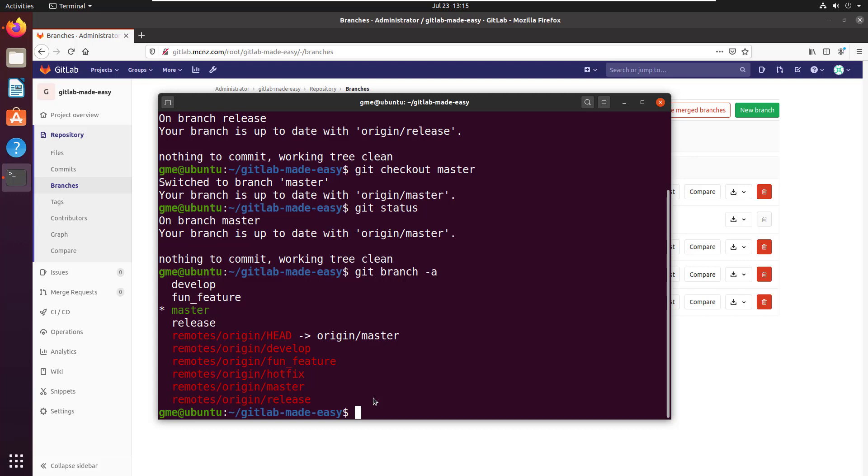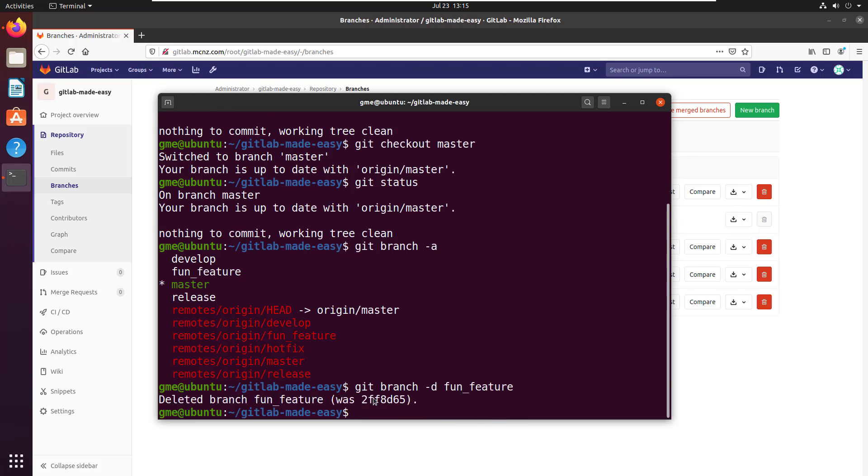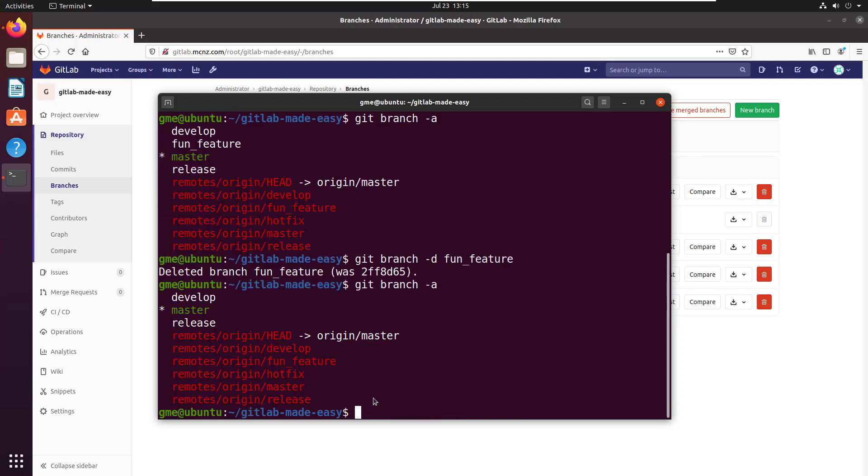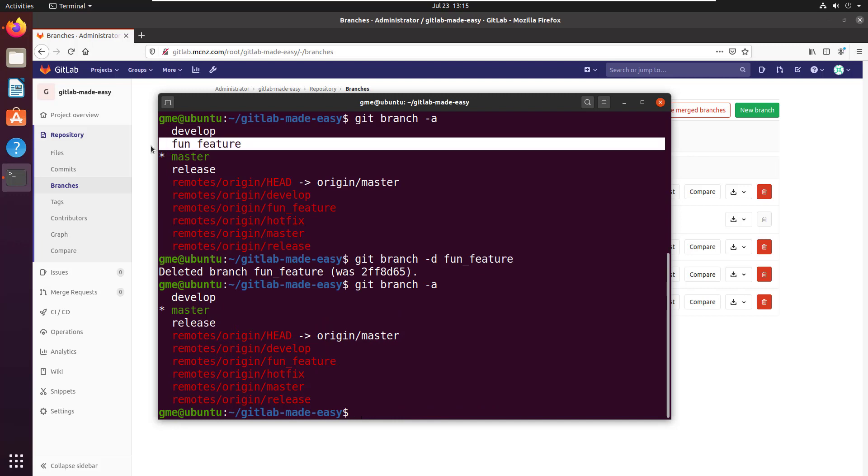Let's delete it. You just issue this command: git branch -D for delete, and then the name of the branch. It could not be easier. Now let's see what happens when we list our branches. Well, fun feature is gone from the list of branches.